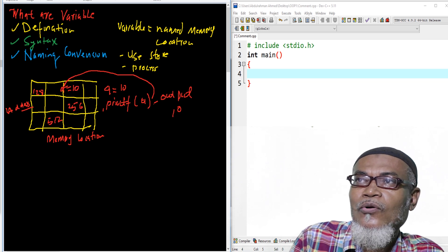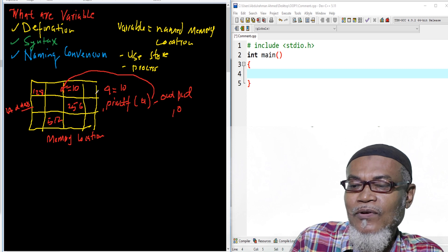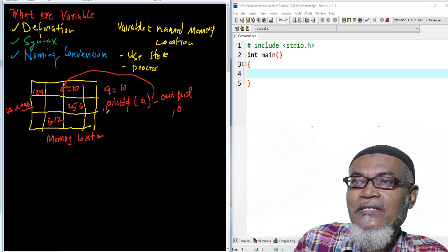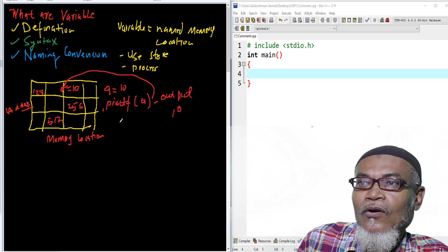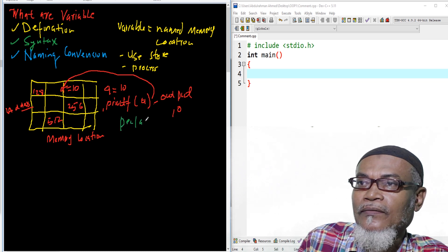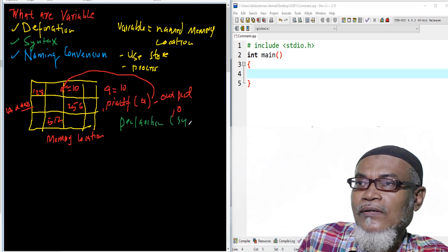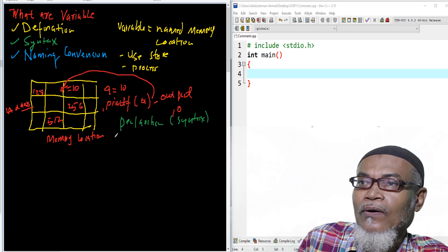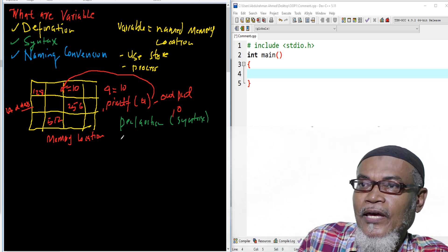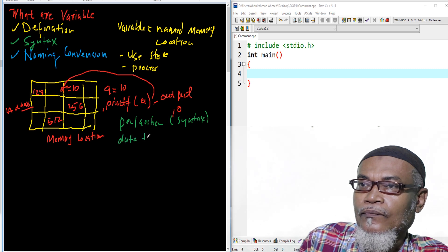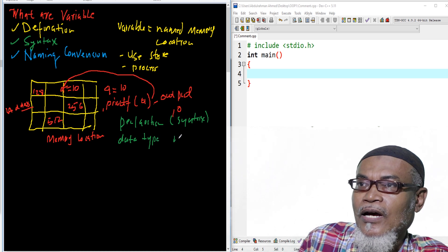Let's go now to the second question: what is the syntax or the declaration of a variable? Our syntax will take the form of a data type followed by an identifier.